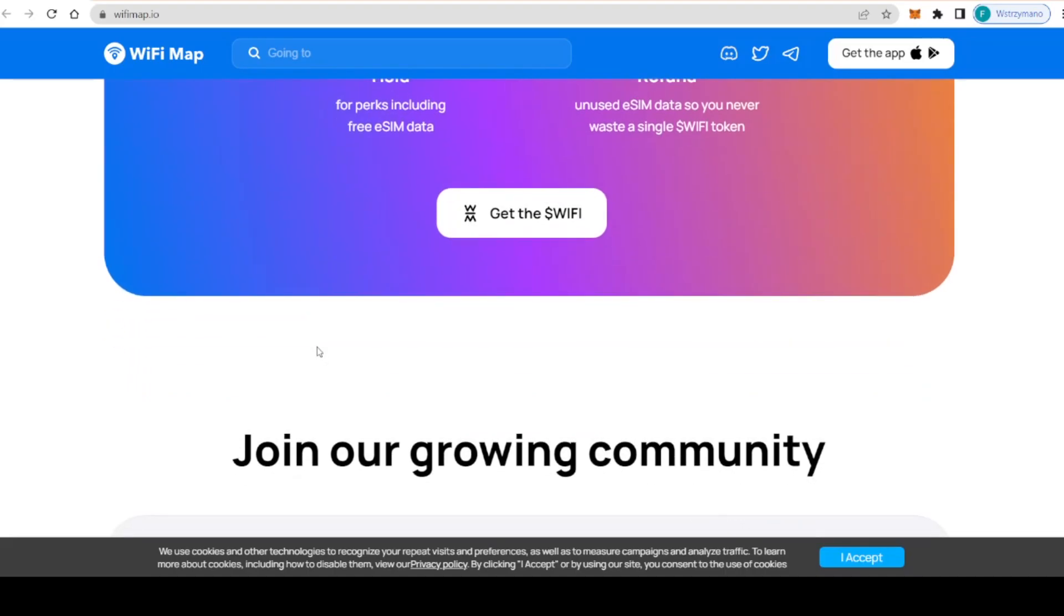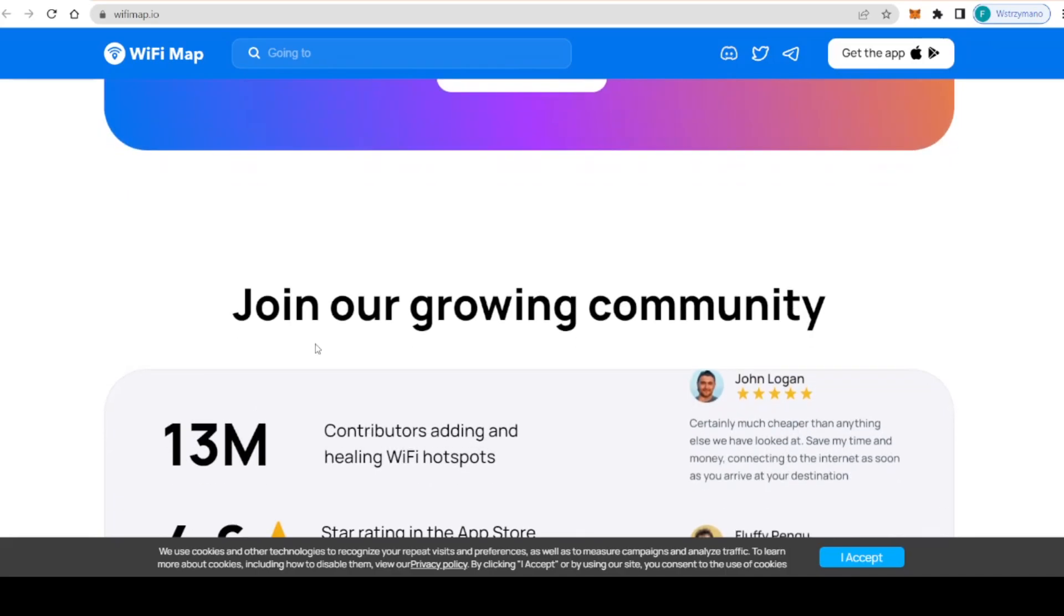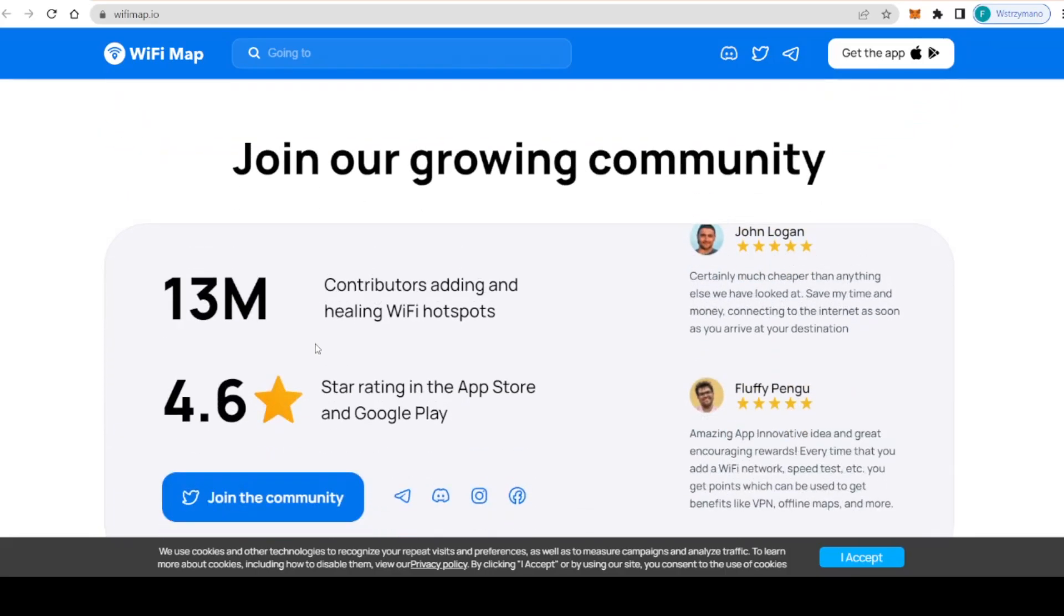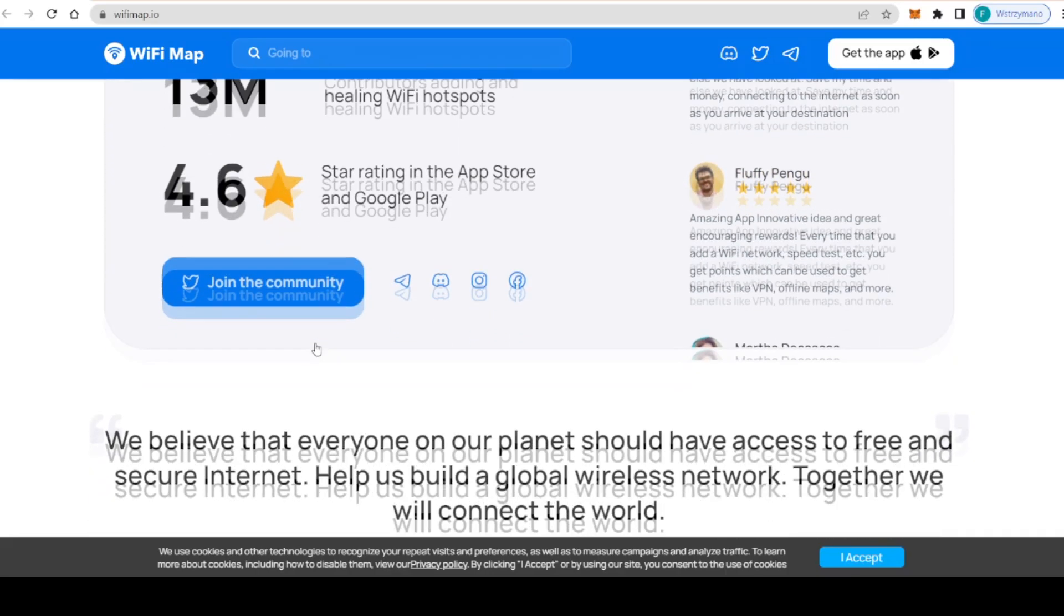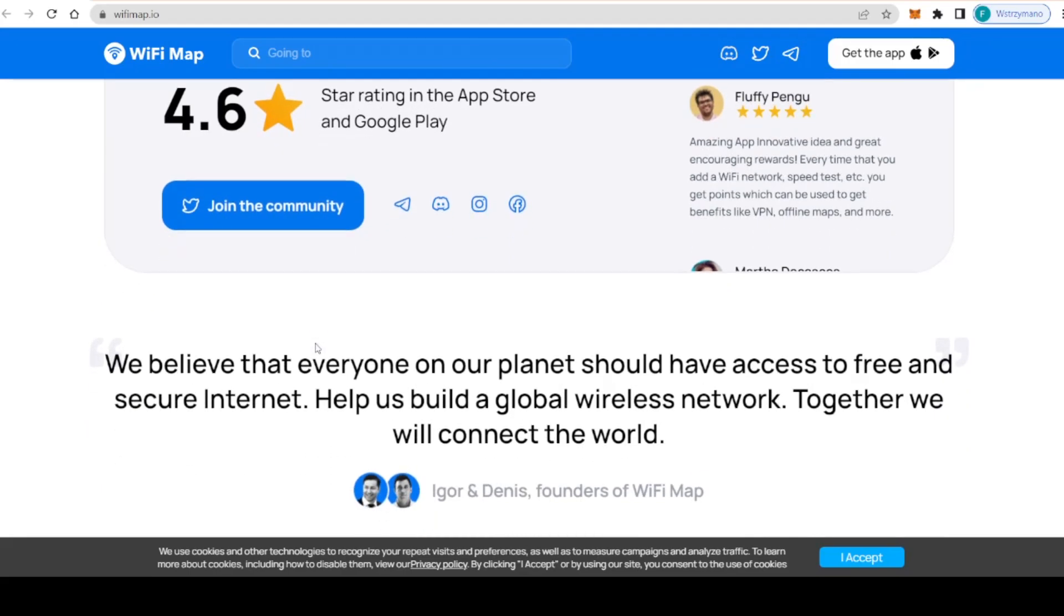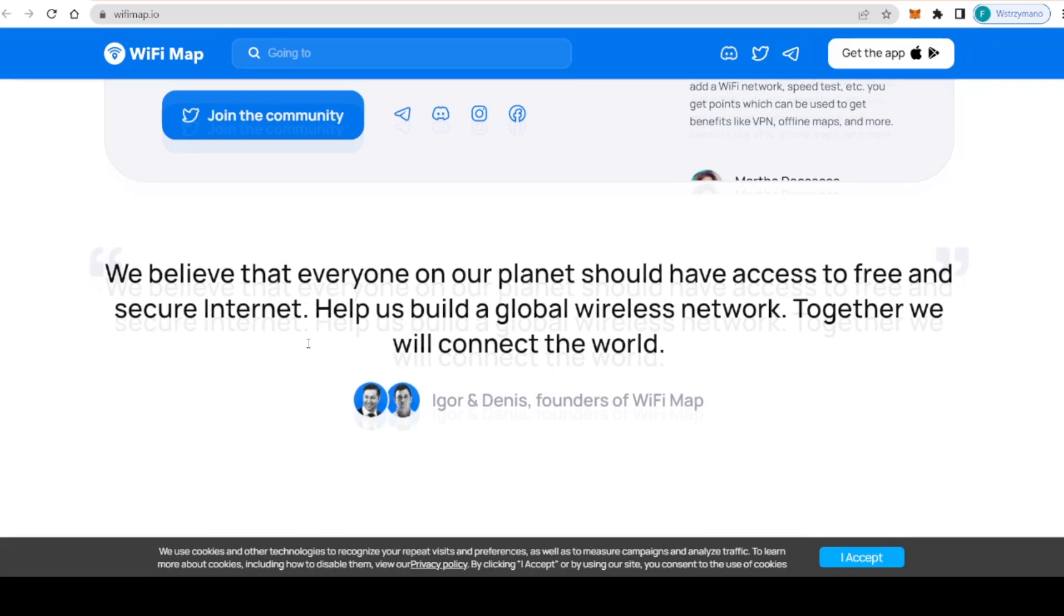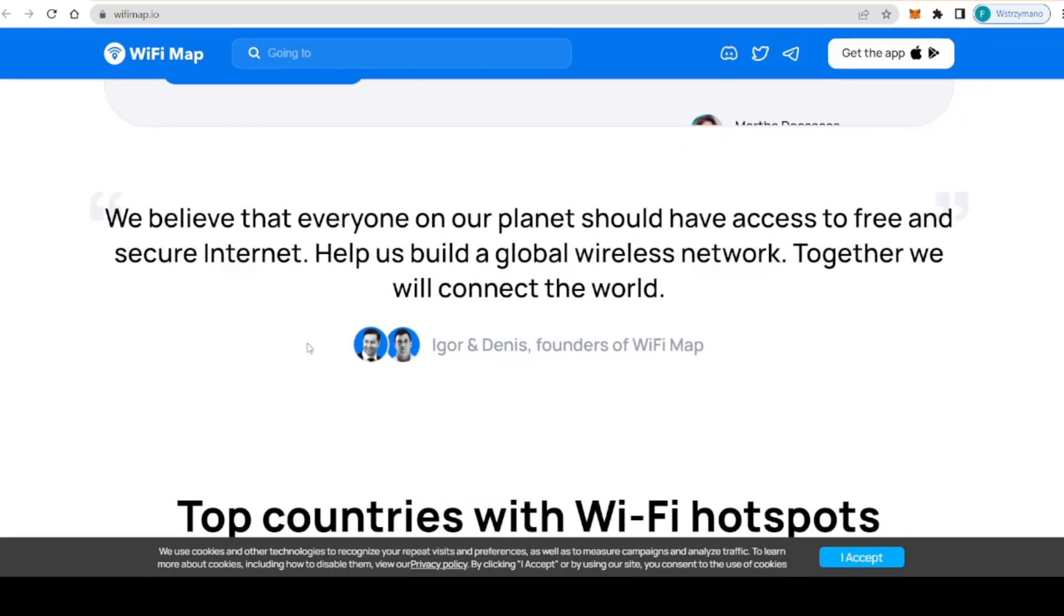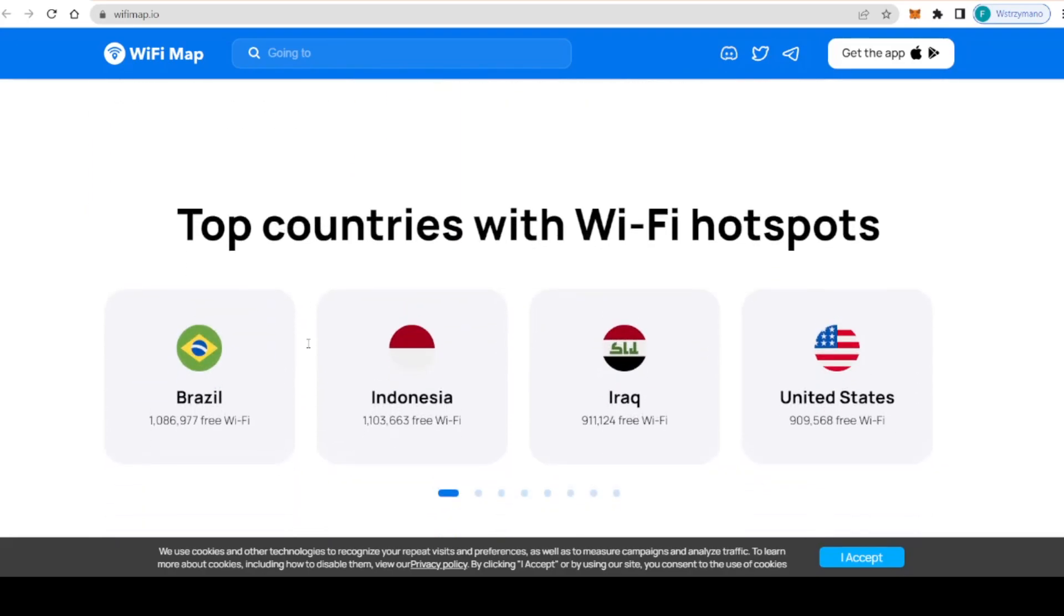You can use WiFi Map and the super app during your trips when you need free internet. They also provide eSIMs. The founders of the app have a strong belief that internet connection is one of the basic human needs, and they do everything to bring their mission of giving everyone access to free and secure internet into life.